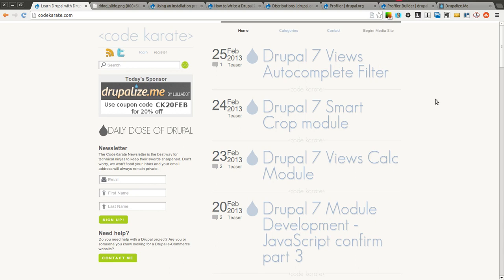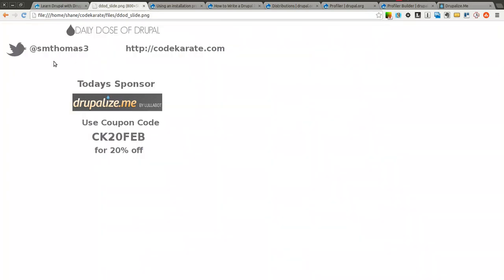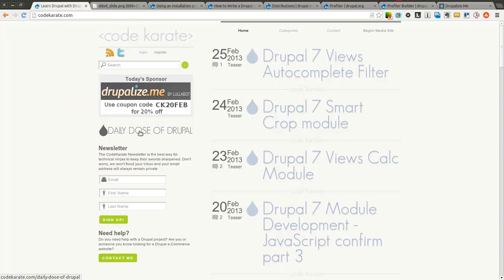Hello everyone and welcome to another Daily Dose of Drupal. Today we are on episode 118, and today we are going to be going over the basics of an installation profile — what is a Drupal installation profile, how do you use it, and how do you write one of your own if you need to. I am Shane Thomas. You can follow me on Twitter at smthomas3, and you can also go to codekarate.com and sign up for the newsletter.